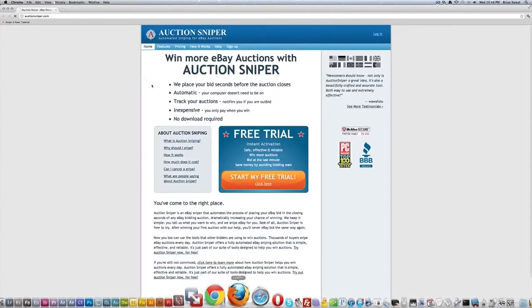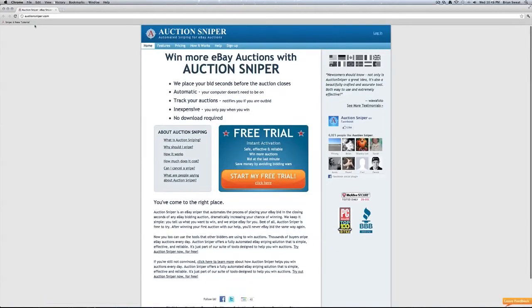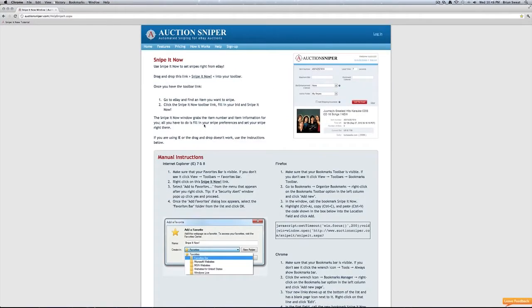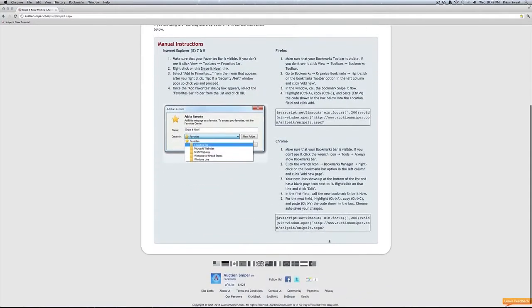Let's start with Google Chrome. Let's head over to the tutorial page at auctionsniper.com/help snipe it.aspx. For Google Chrome we will need to select this code here. It will be valuable to us in a second.